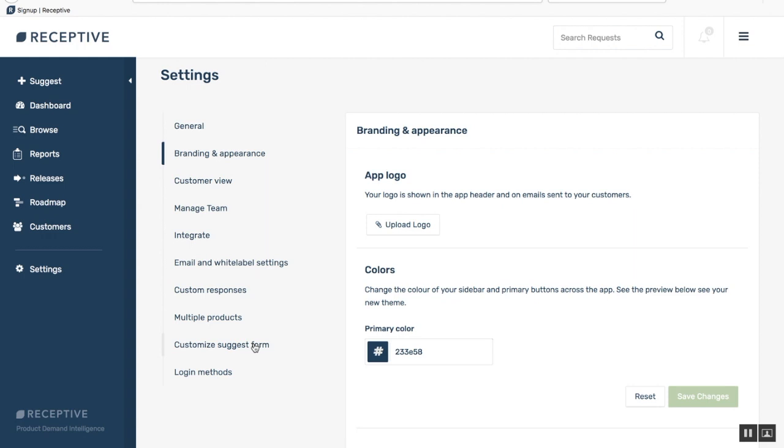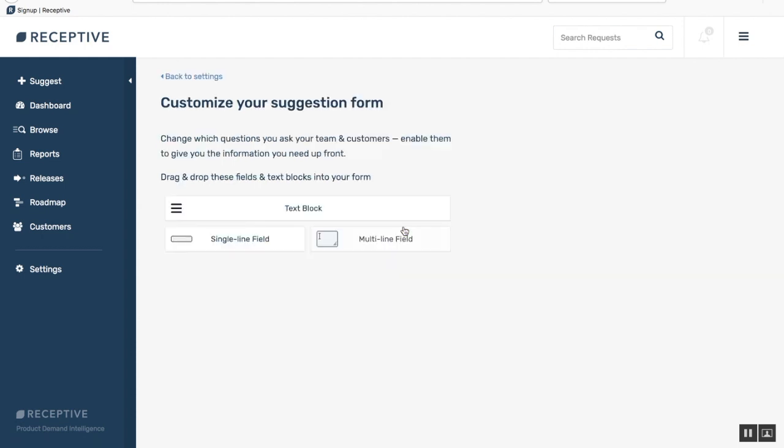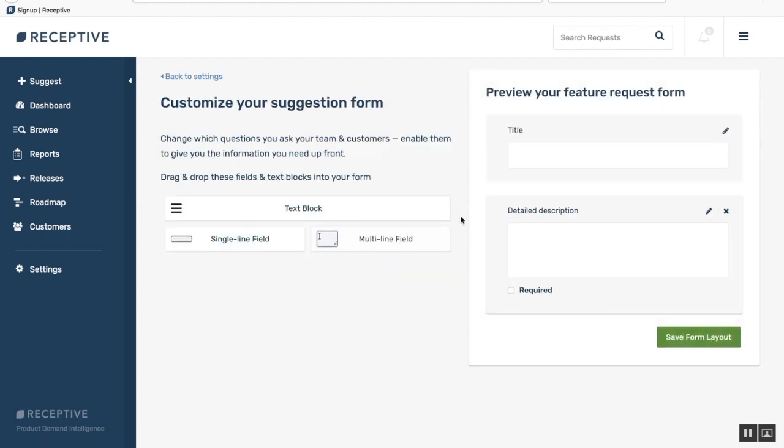Then head over to branding and appearance and here you can upload your logo and change the colors of your sidebar and primary buttons across Receptive. The other important thing to do here is to customize your suggest form. Just click customize suggest form and here you can add and remove as many fields as you'd like.